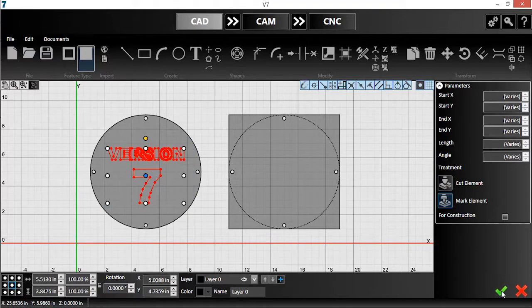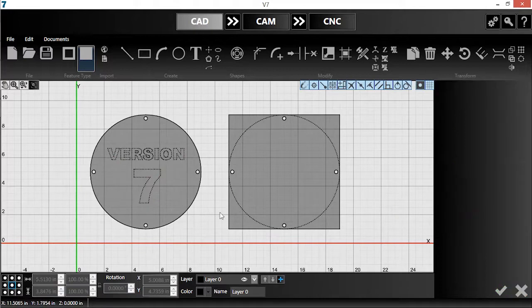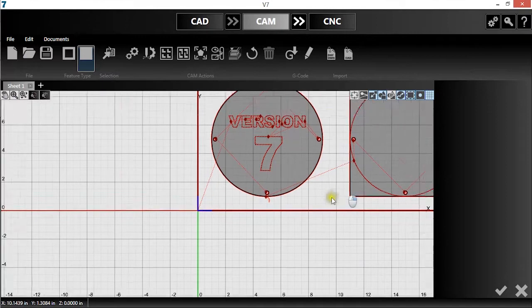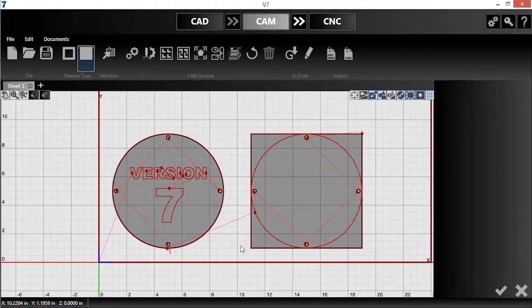Once again, notice the dashed lines and shaded interior. Now I'll push the parts into the CAM module, where the toolpaths will be generated.